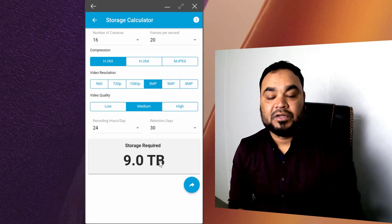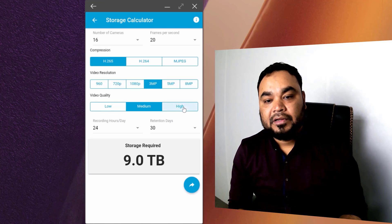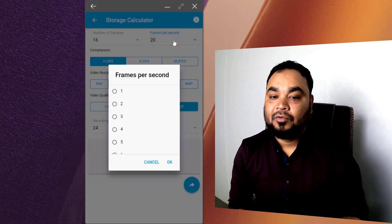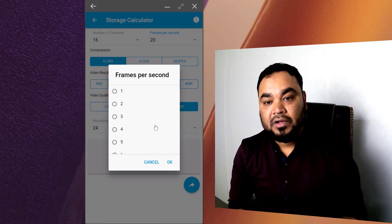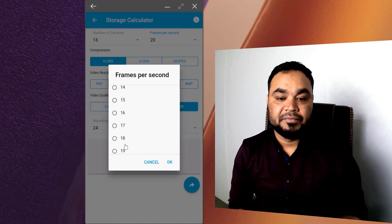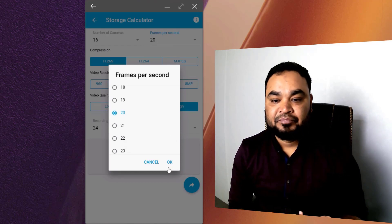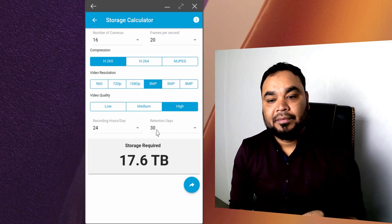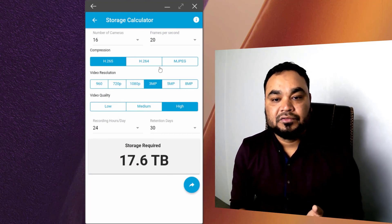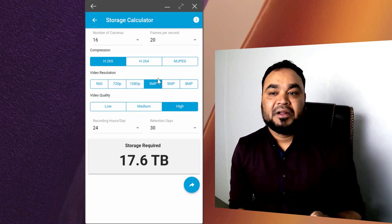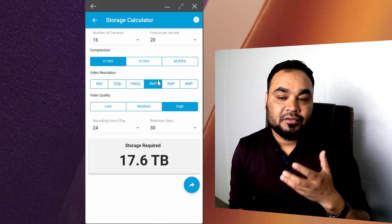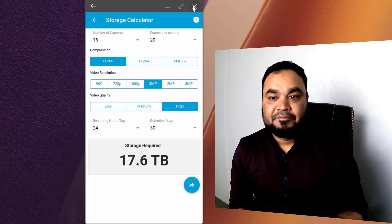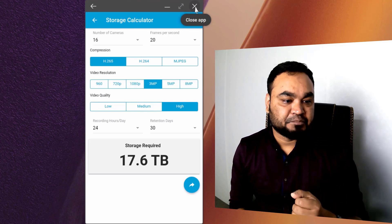I suggest keeping the video quality set to high. Using this software, we can calculate an accurate storage estimate. We will now close this app.